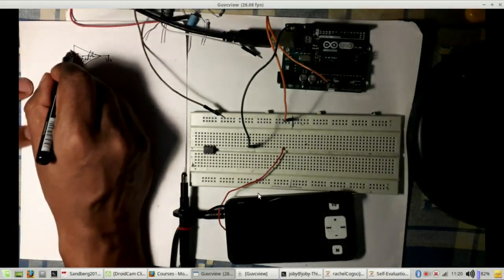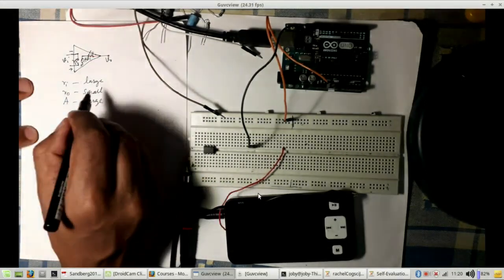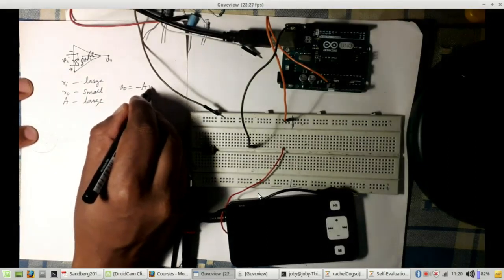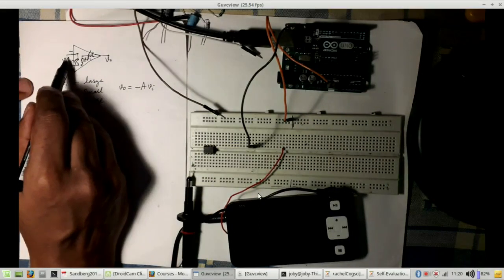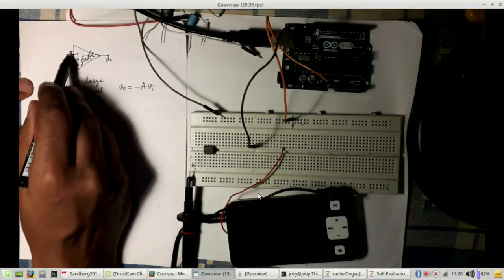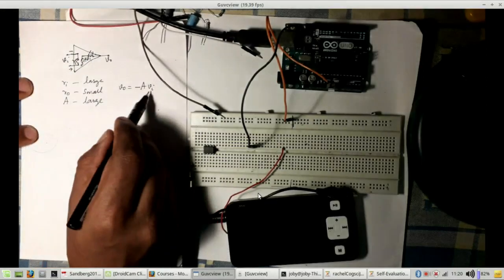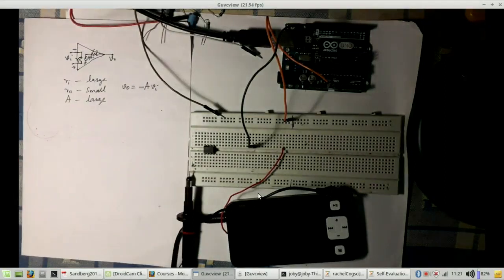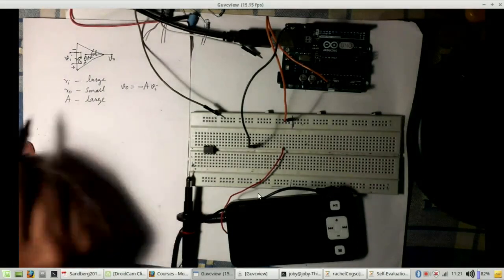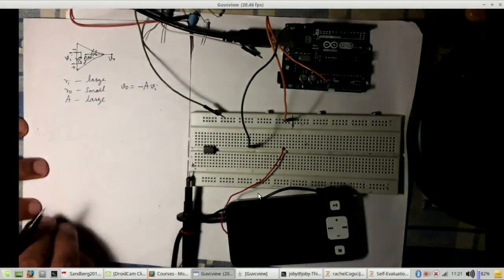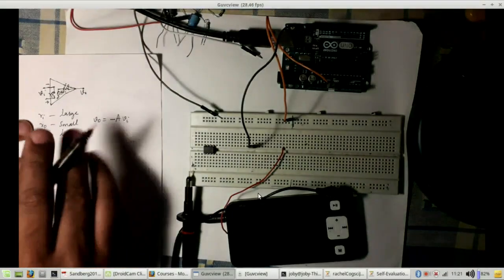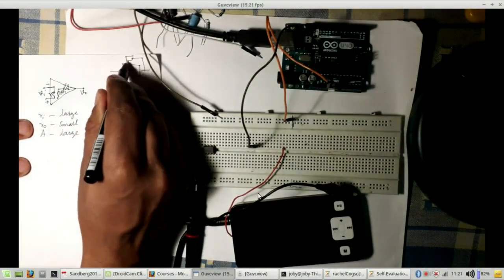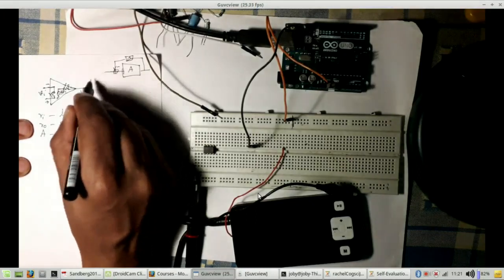We can write Vo = −a·Vi for the inverting configuration, where Vi is measured with respect to the inverting input. Given this, we need to figure out how to apply beta so that we can obtain a stabilized gain — that is the idea behind using the op-amp in a feedback configuration.